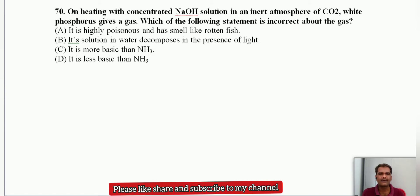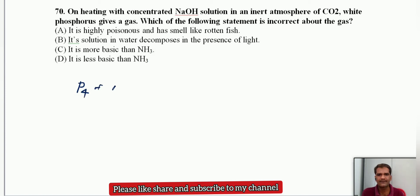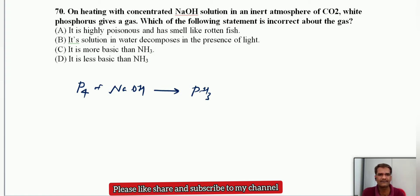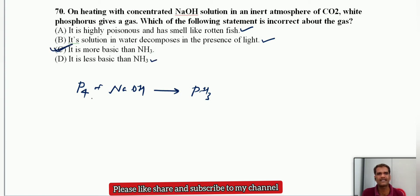On heating white phosphorus with concentrated NaOH in an atmosphere of CO2, the gas produced is phosphine, along with sodium hypophosphite. Properties: it is highly poisonous with a rotten fish smell — correct. It is more basic than ammonia — incorrect, because down group 15 basic nature decreases, so phosphine is less basic than ammonia. Option C is the incorrect statement.